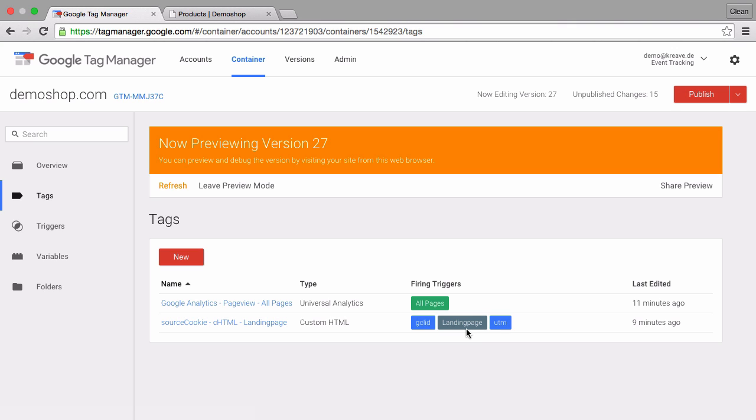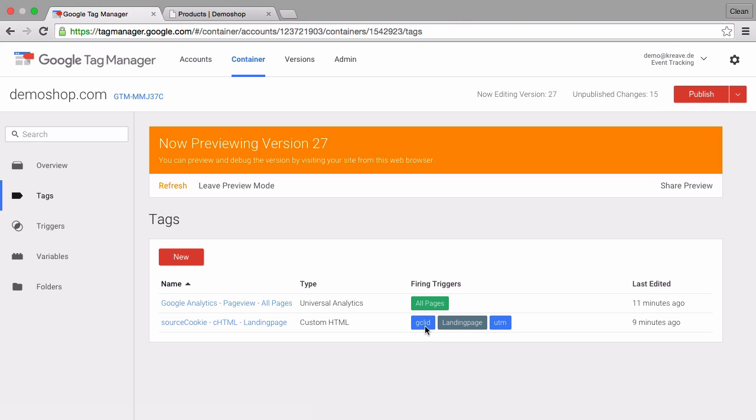Then we have a new UTM trigger which just looks into the url and sees if there are UTM parameters in there and a gcl id trigger which will turn true once there is traffic coming through adwords with those auto tagged urls. And this will deploy our source cookie tag.